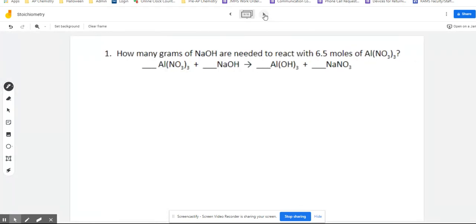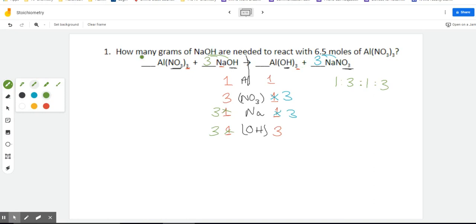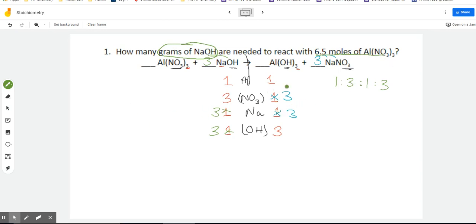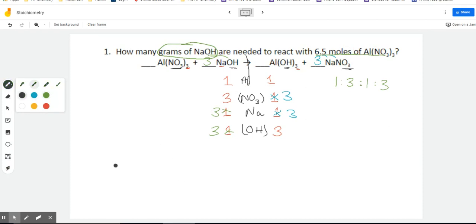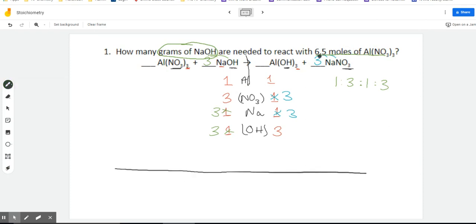Looking at our question: how many grams of NaOH are needed to react with 6.5 moles of aluminum nitrate? I'm going to circle my goal — grams of NaOH — and underline what's given: 6.5 moles of aluminum nitrate. Just like usual, we're going to grab what's given in the problem and put that into our first box. So I'll get my railroad track set up and start with 6.5 moles of Al(NO₃)₃.